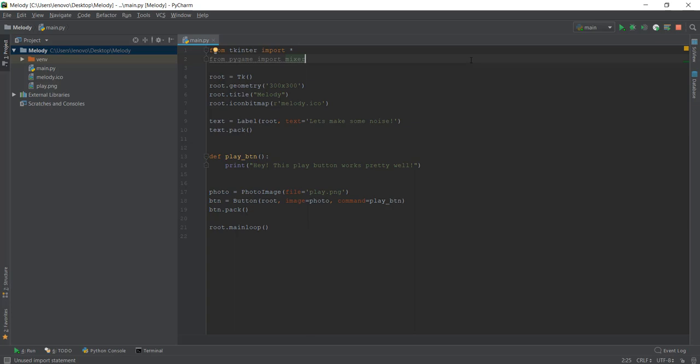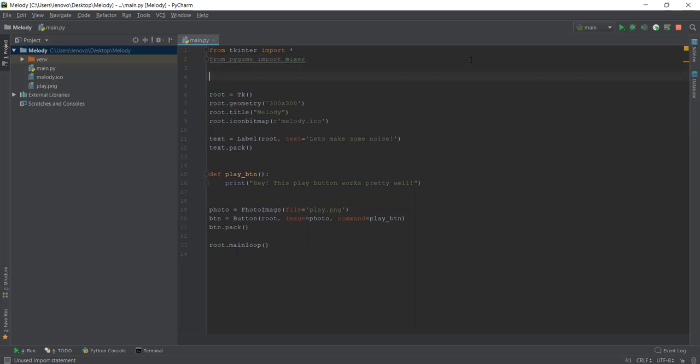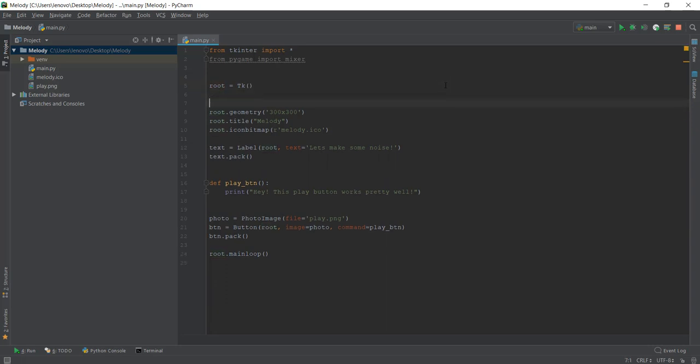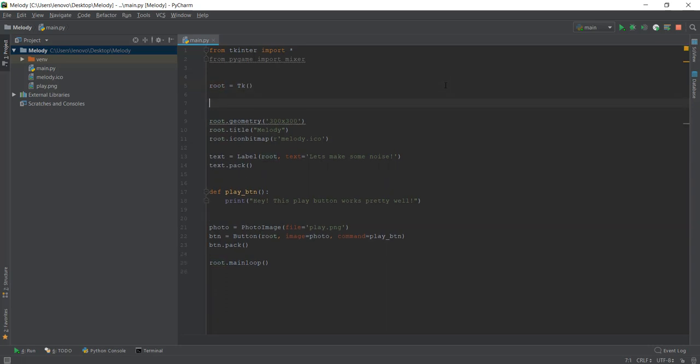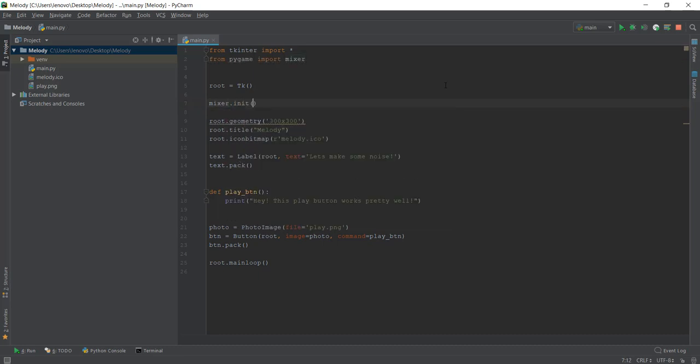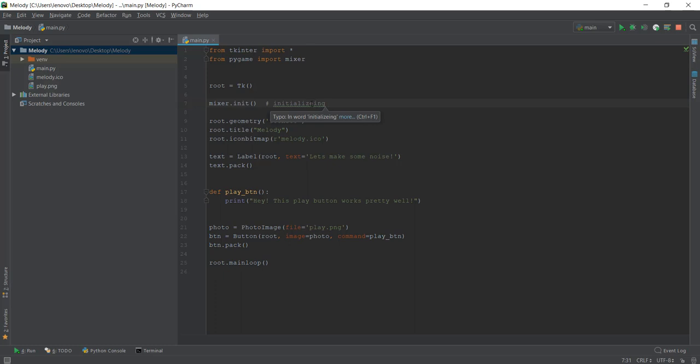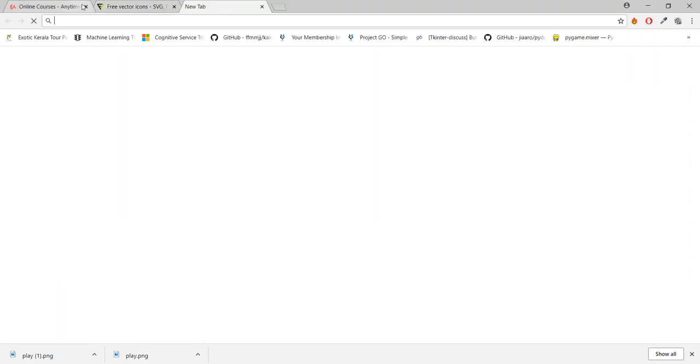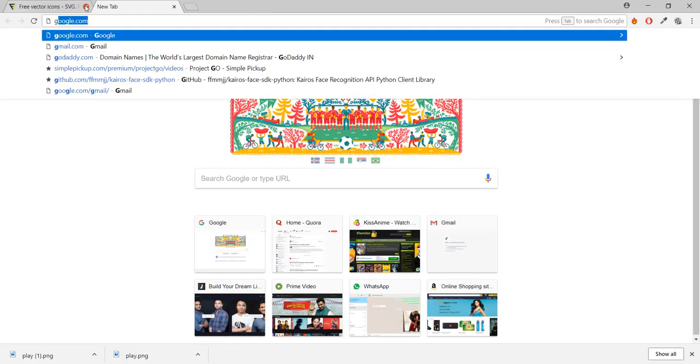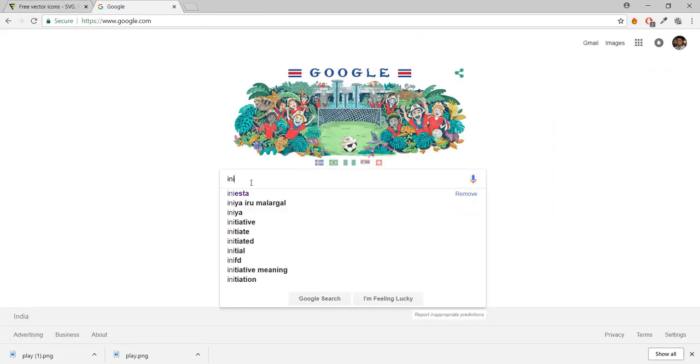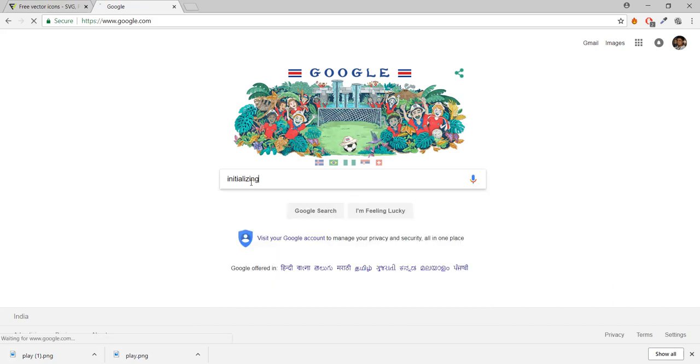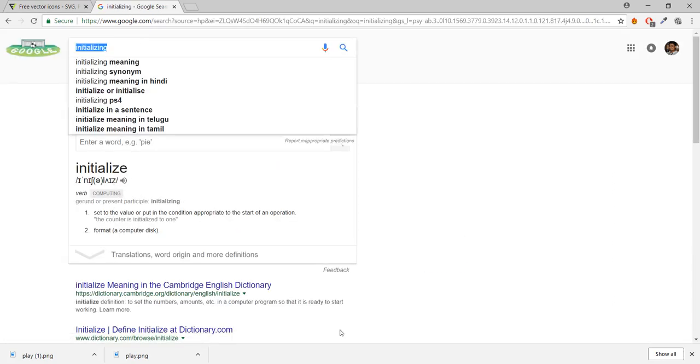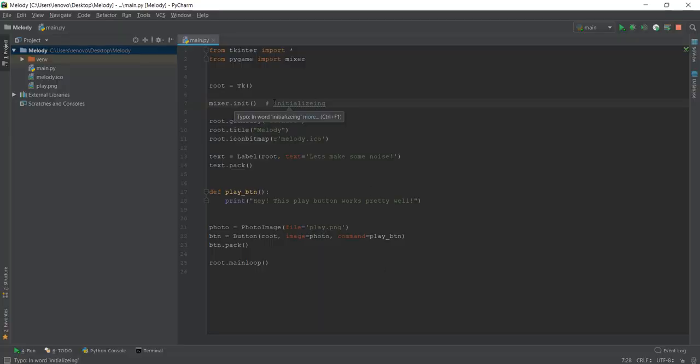So after importing this mixer from Pygame, we have to first initialize this mixer, otherwise it's not going to work. So below this root tk, I'm just going to write mixer.init in brackets, which stands for initialization. Let me actually add a comment over here: initializing. I don't know if the spelling is correct. Let's actually search on Google for the correct spelling. So I entered it correct while Googling it, but I messed it up while writing in PyCharm.